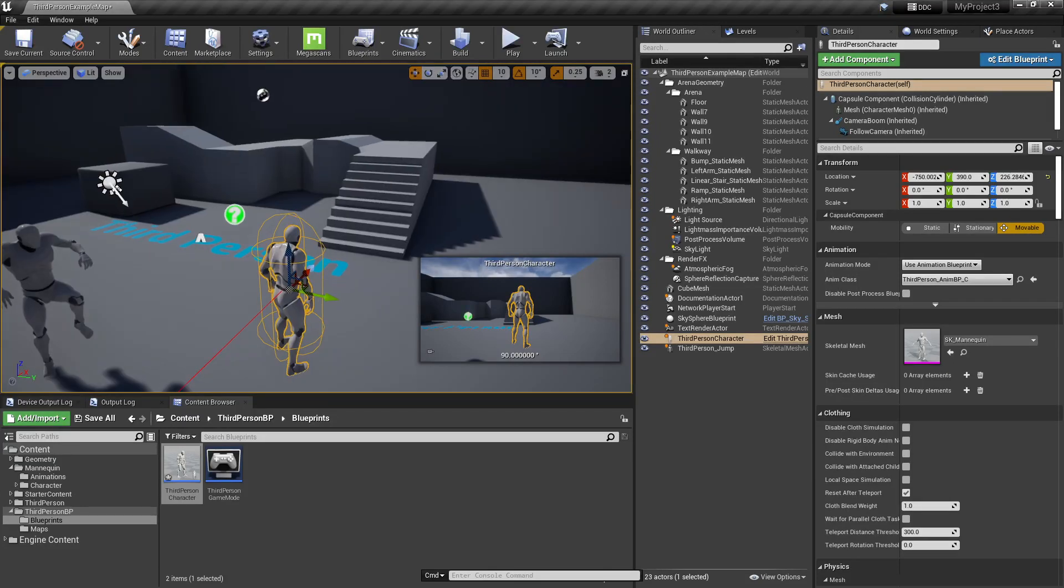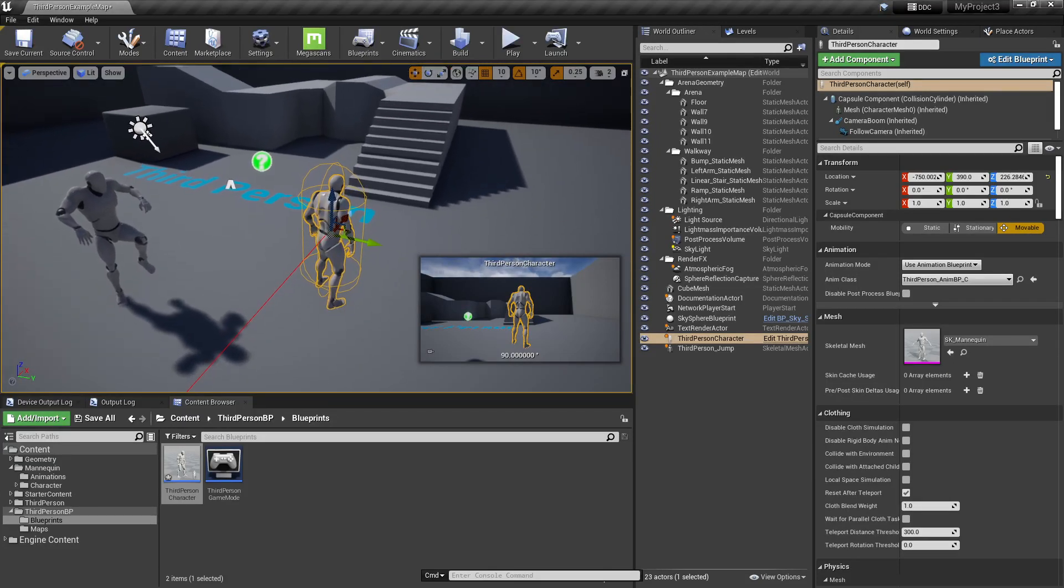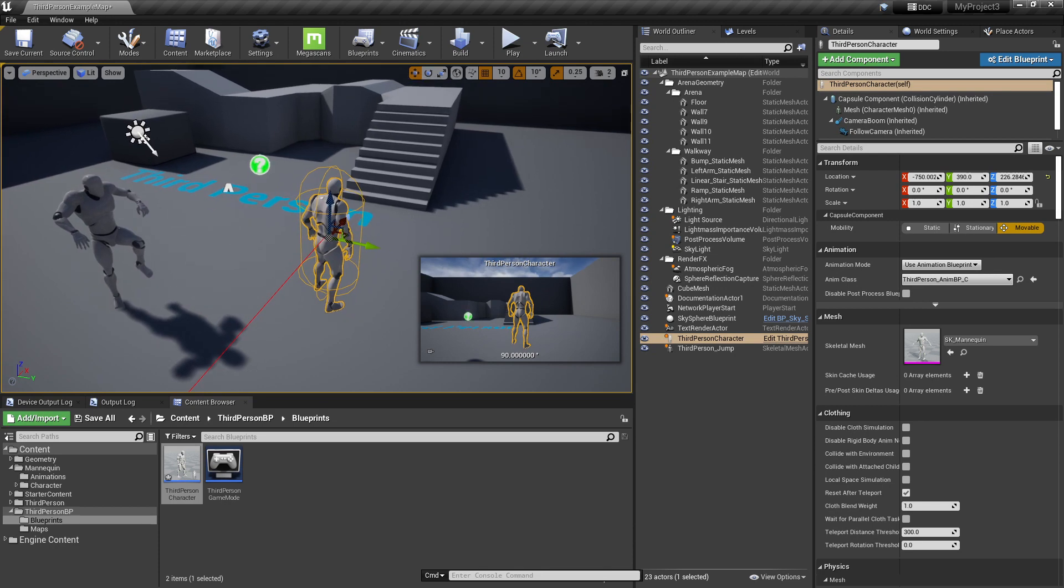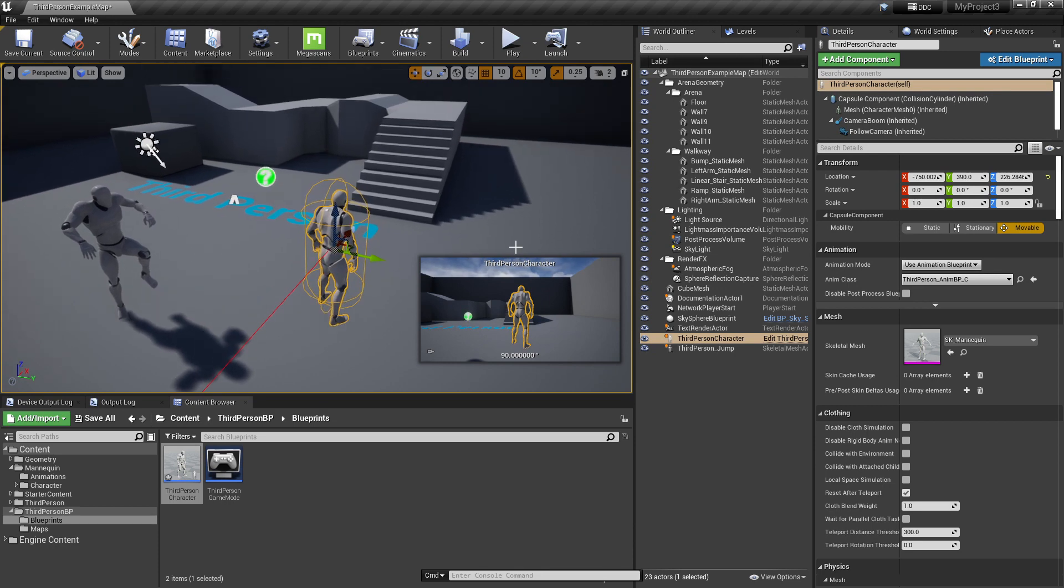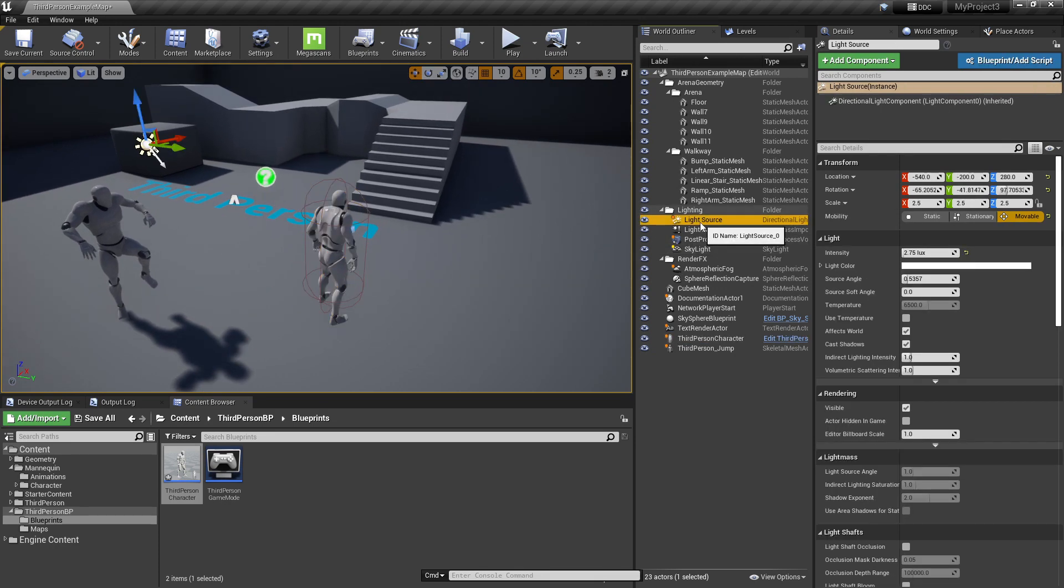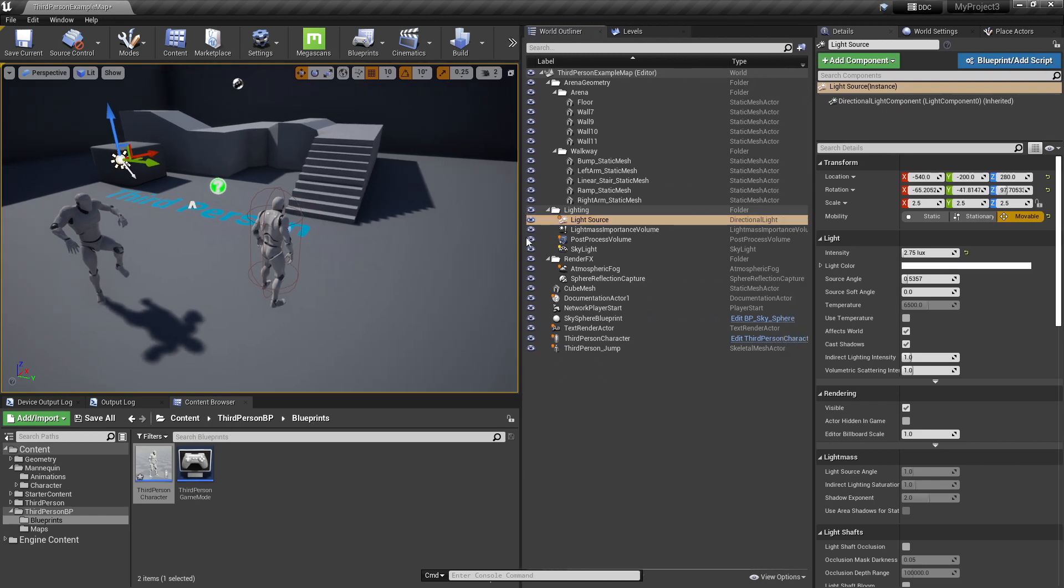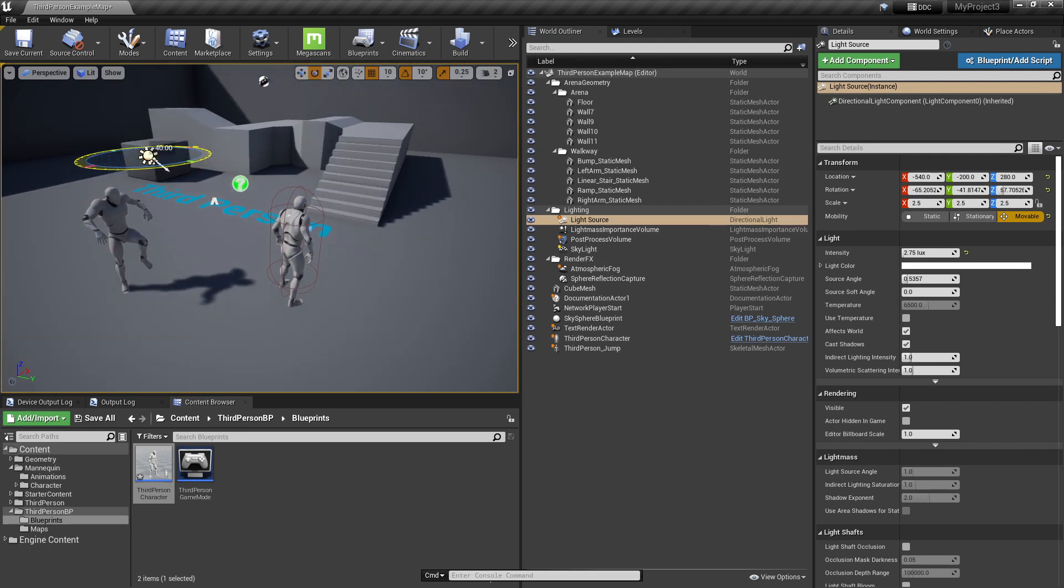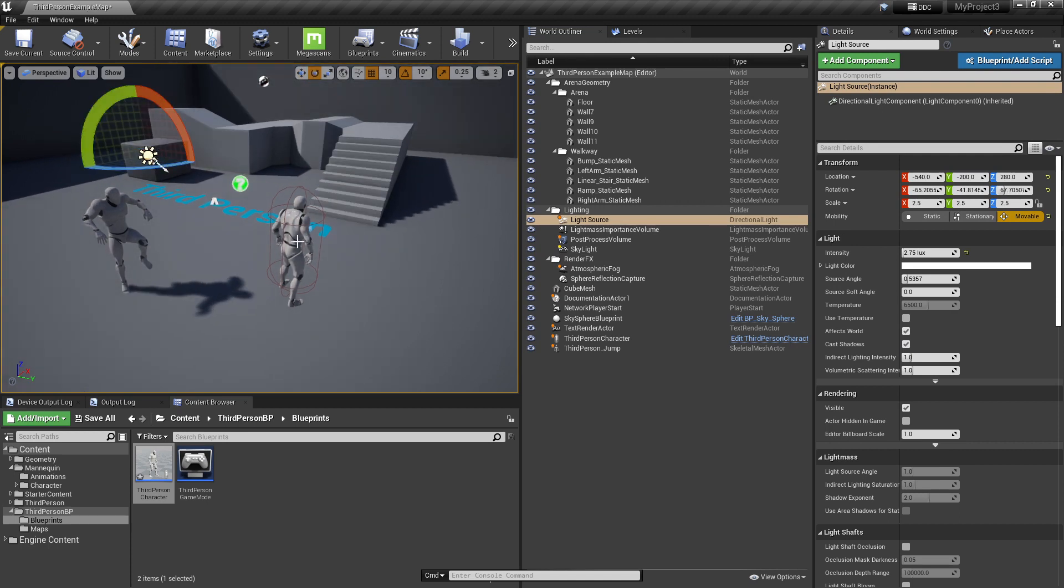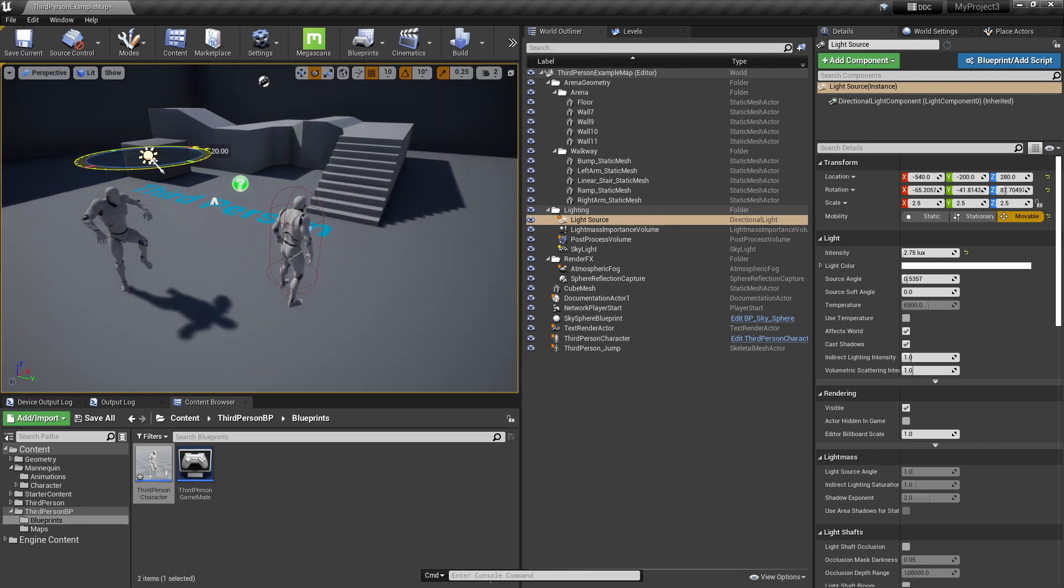Hello, if you're having the same problem as this where your third person character is not casting any shadow using your directional light as your light source. As you can see, if I turn this, the third person character does not cast any shadow, but there is a select shadow casting here or there is a form shadow.